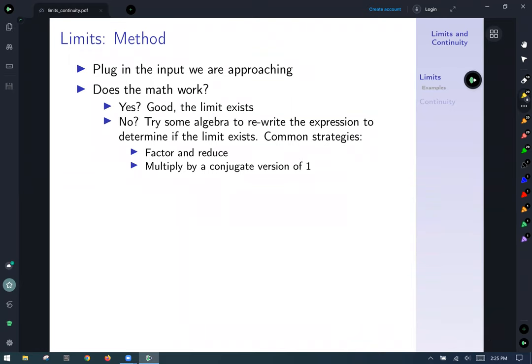So how are we going to work with limits in multivariable calculus? You plug in the inputs you're approaching. If the math works, great — the limit exists. If not, just like in single variable calculus, we try some algebra to rewrite the expression and determine whether the limit exists. Common strategies are factoring and reducing, or multiplying by some conjugate version of one.